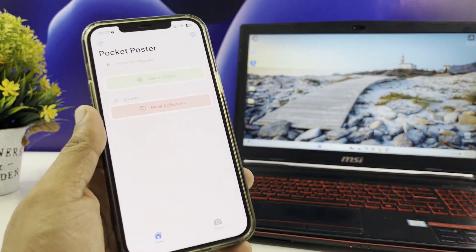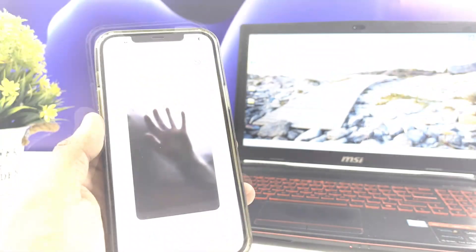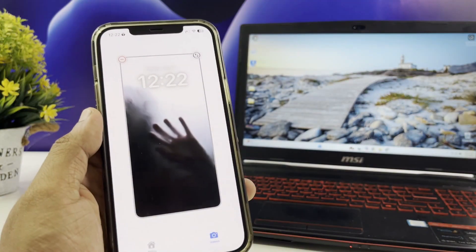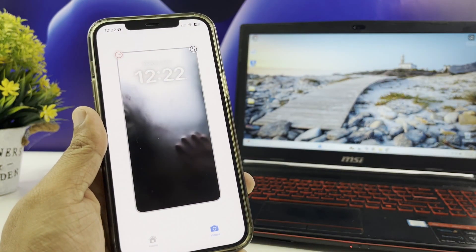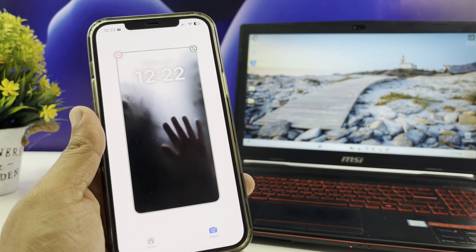And this is animated wallpapers for you. Using Pocket Poster, you can experience various animated wallpapers on your iPhone.